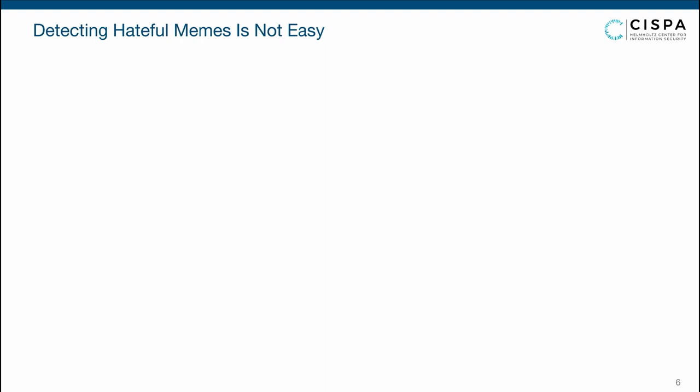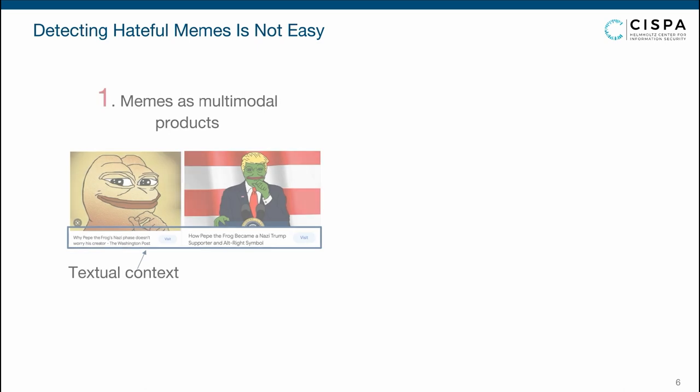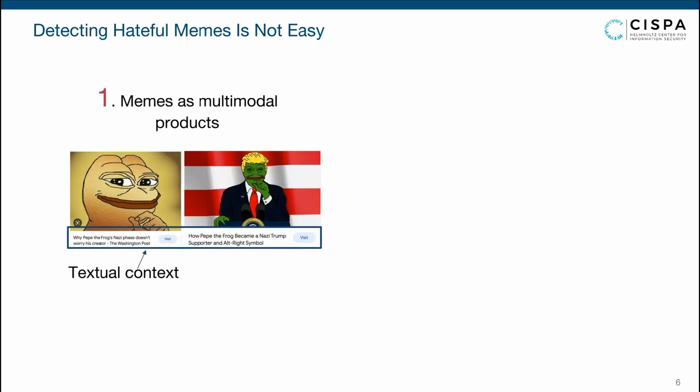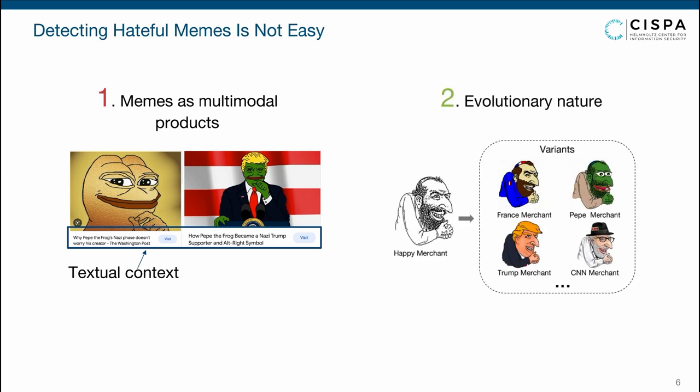Detecting hateful memes is not an easy task. On the one hand, memes are naturally multimodal products — they often appear under different textual contexts, so to fully understand memes we need to take into account not only the images but also their different concepts. On the other hand, hateful memes have an evolutionary nature, constantly evolving into new variants that can escape detection.